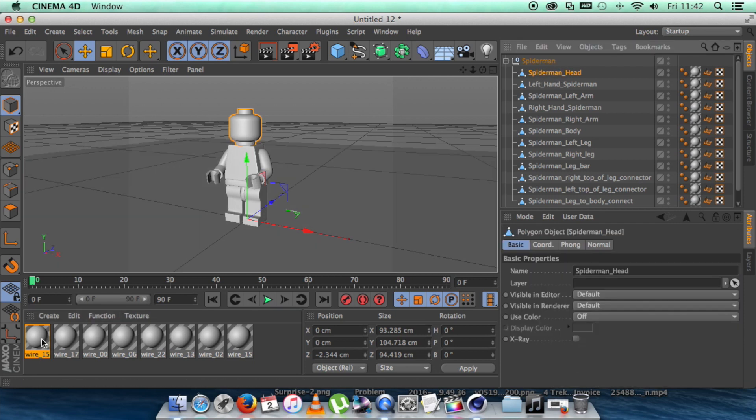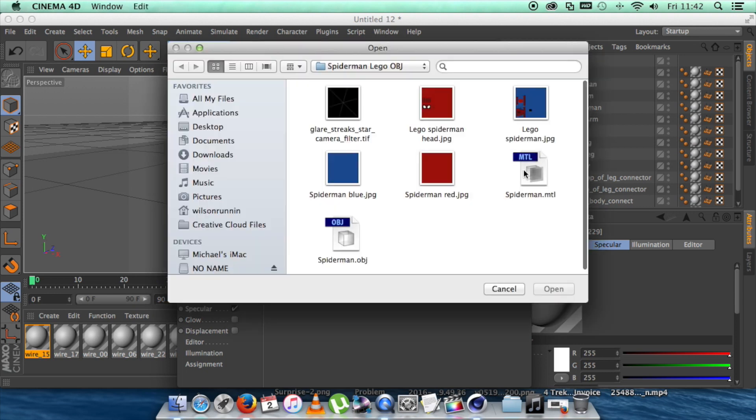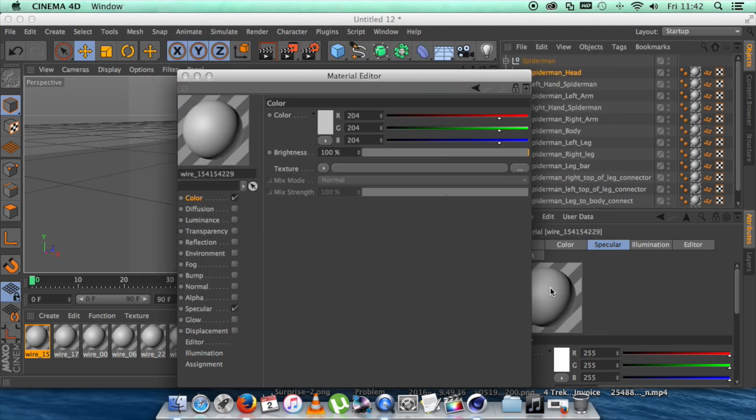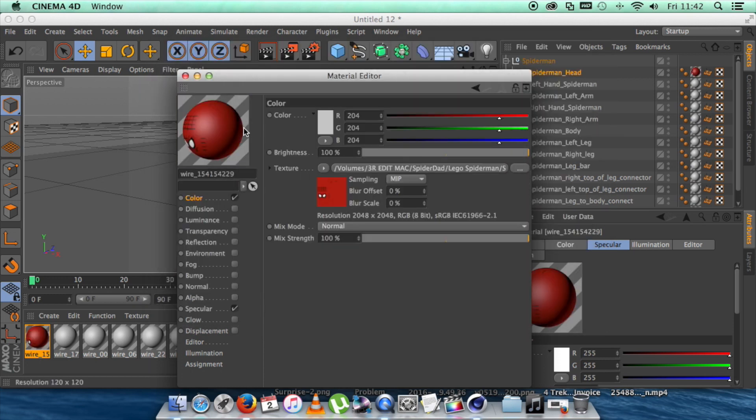And now we need to add our textures. So we're going to make sure color is selected. We're going to go to the texture tab and then we're going to go to where our texture is here, where it says Lego Spider-Man head. Hit OK. And we're going to select No on this location.